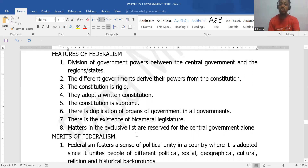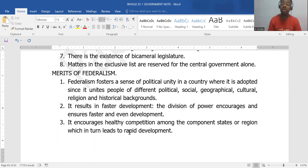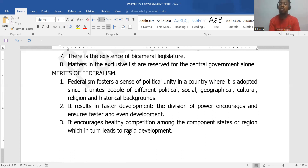The matters in the exclusive list are left for the central government alone. Now let's look at the merits of federalism. It gives the people a sense of political unity regardless of how large the country is, because they can all participate in government — power is shared across the states, regions, and the central government. Development is faster because each area can develop on its own without consulting the central government, so local initiative is allowed to thrive.